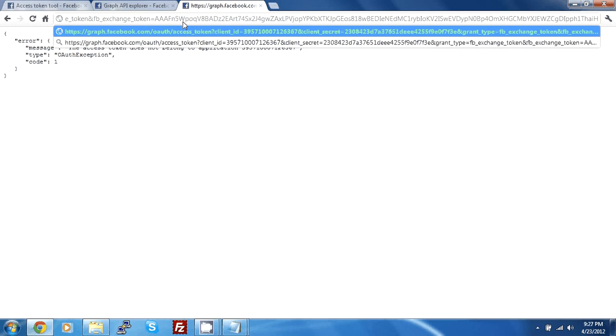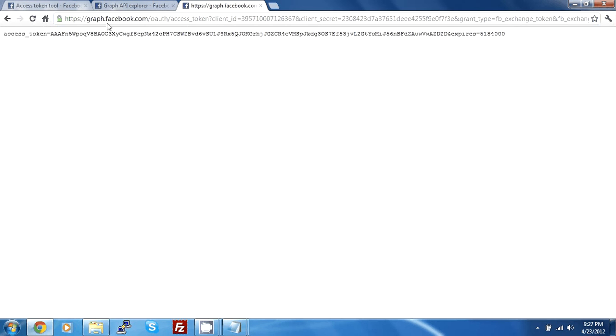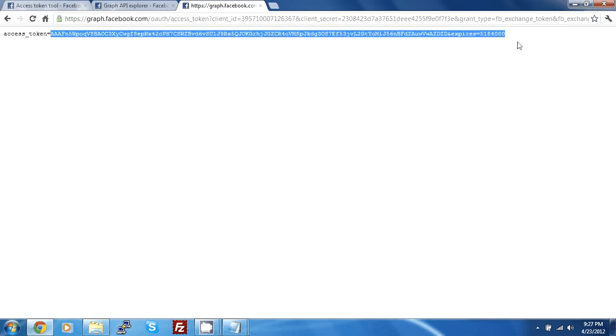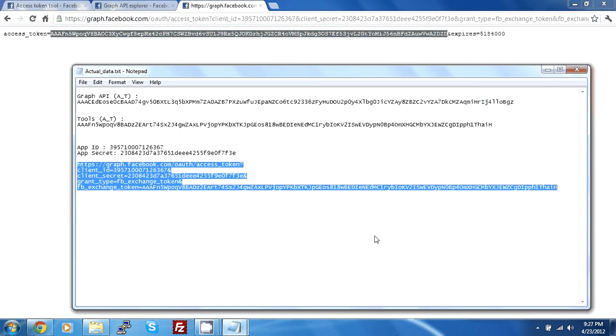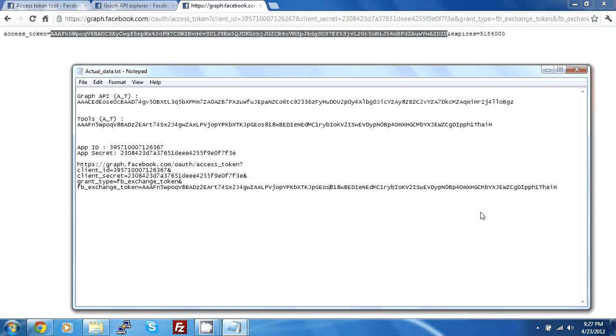Let's change the whole access token to this. Paste in and press enter. Now we get a result with an access token. This is an access token that is extended to a 2 months period. Now, we will write here extended access token.